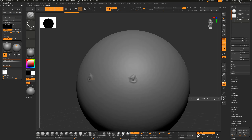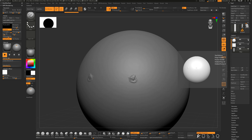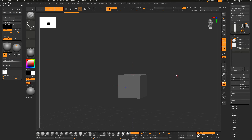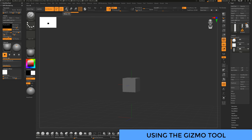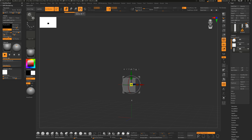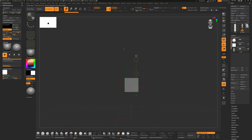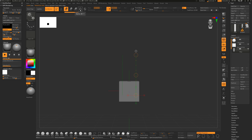You can only see one subtool because Solo is turned on. Turn off Solo, hide the start sphere, and get an idea of the scale. Use the Move tool with the Gizmo tool turned on - if you don't have it, you'll have the Transpose tool which is more complicated to use. The Gizmo 3D lets us move, scale, and rotate with different axis controls.